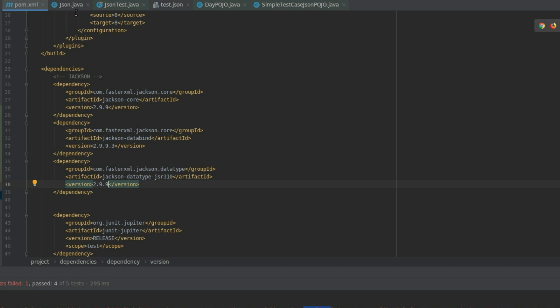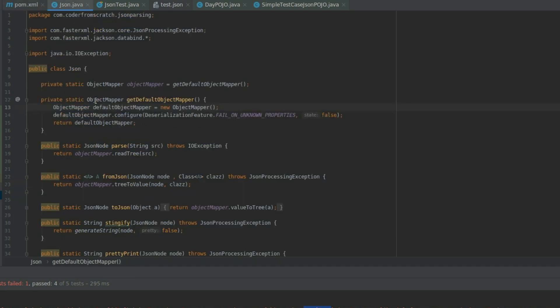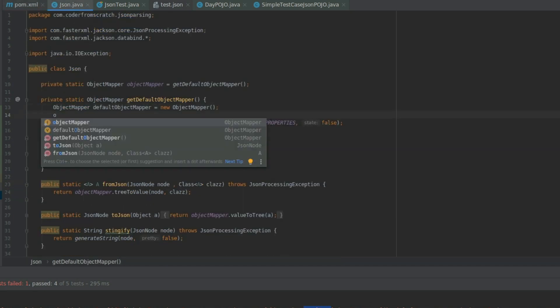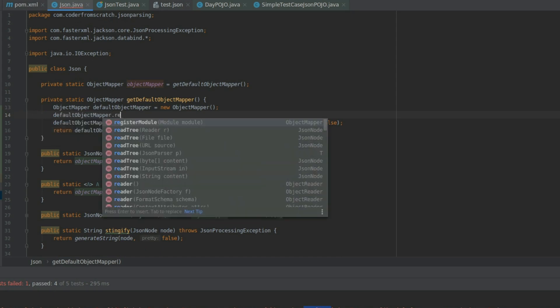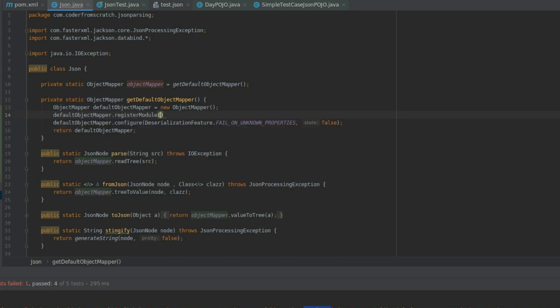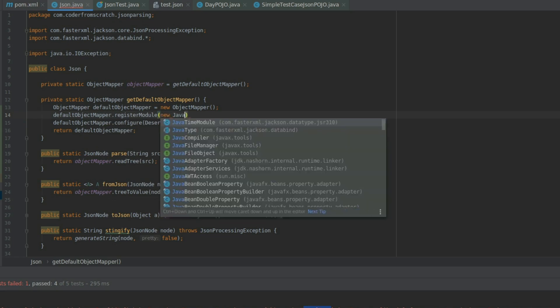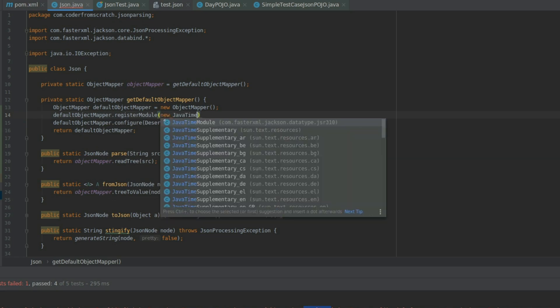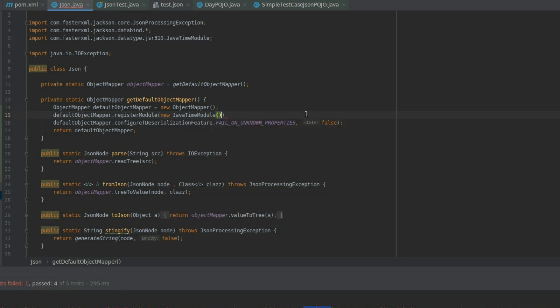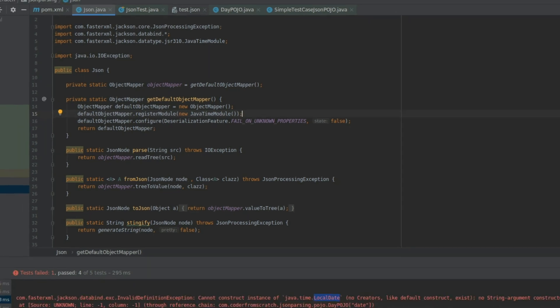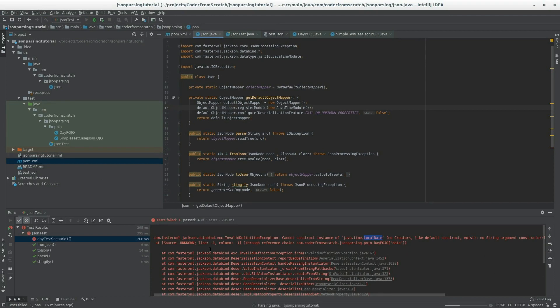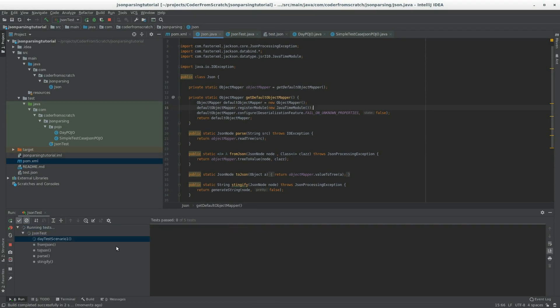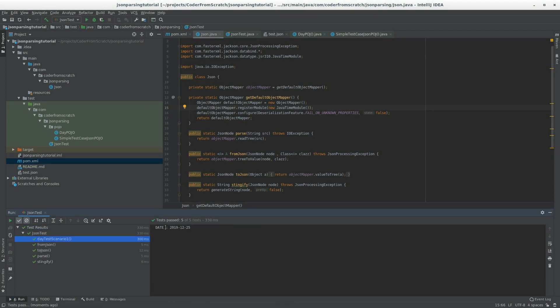And now we're going to modify the JSON util class so that we load that module. So default, we're going to register it, new JavaTimeModule, which comes from data type JSR 310. So this will make our object mapper support these new time classes. So let's give it a run and see what happens now. And there we go. Working perfectly.